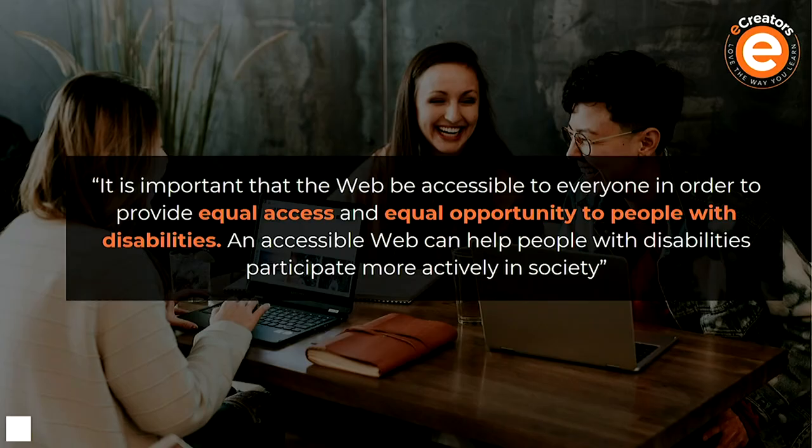Just a couple of quotes to cover off — what is accessibility and how does it play out in our world? It means the ability of everyone, regardless of their condition, to have access to something — it might be the internet, your transport system, anything like that. The other quote I really like is that it's important that the web is accessible to everyone in order to provide equal access and equal opportunity to people with disabilities. An accessible web can help people with disabilities participate more actively in society. We are an inclusive world nowadays, and how can we do that within our sites as well?